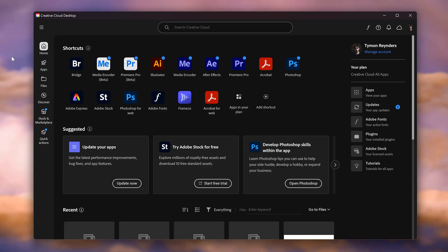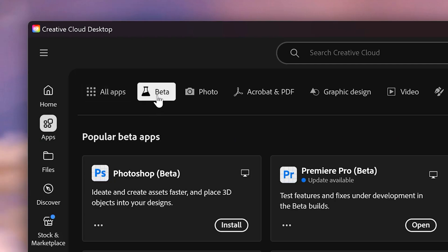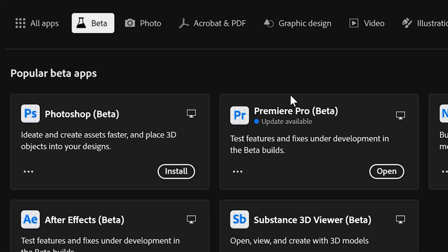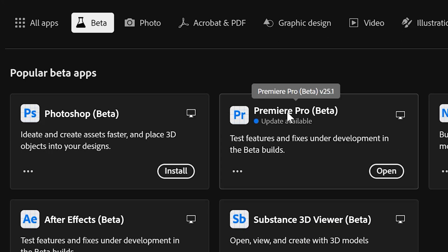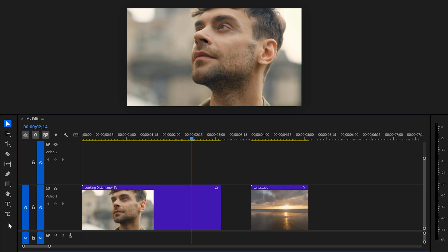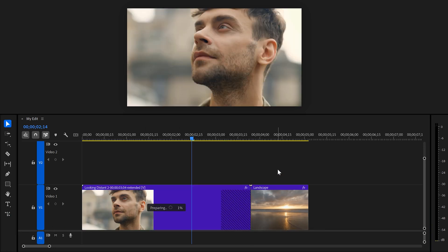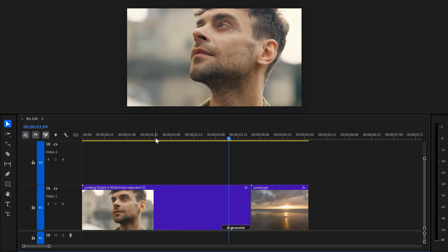To test it out, head over to the Creative Cloud desktop app and go to your apps. On top you'll find the beta apps — from here you can install Premiere Pro beta. Once you've launched it, you have access to Generative Extend. All you need to do is click the tool in the toolbar and drag out the clip you want to extend. This takes a while, probably because it's still in beta.